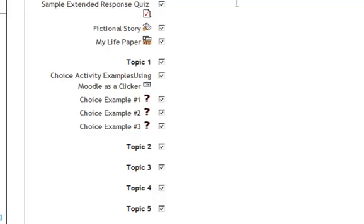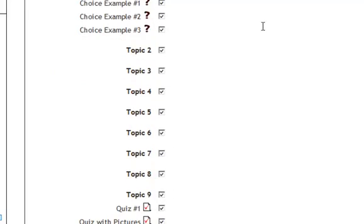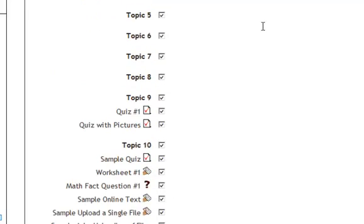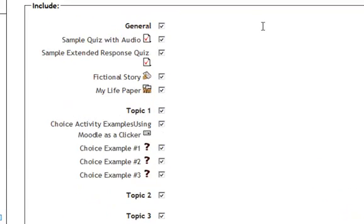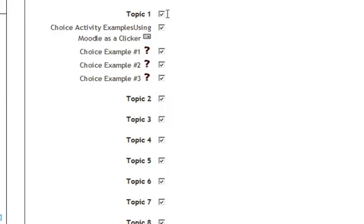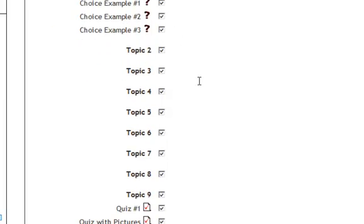Now I see all of the different items that are in that course room. I uncheck the items I don't want. Topic 1 has the choice activities.